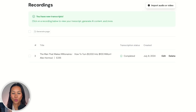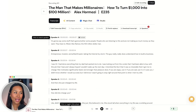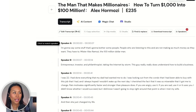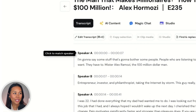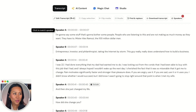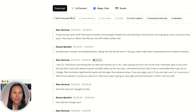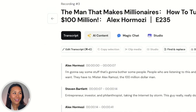Now that the transcript is ready, you click into the title. From here, CastMagic is going to ask you to match the speakers. I know that this first one is actually Alex Hormozi, so we're going to click on that and select Alex Hormozi. And speaker B is Steven Bartlett. Now that the speakers have been matched, you click on AI content — and guess what? CastMagic is automatically going to start creating your content for you.